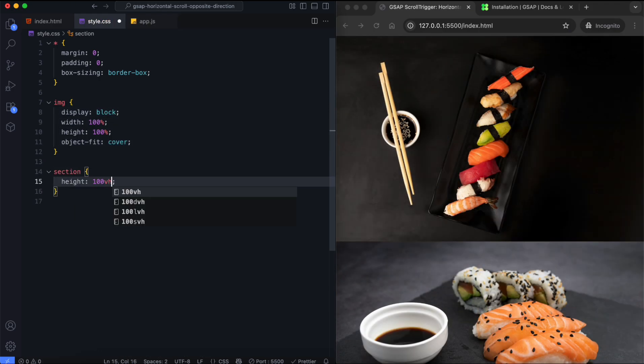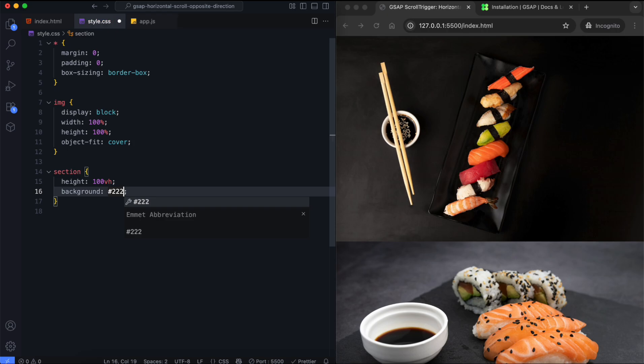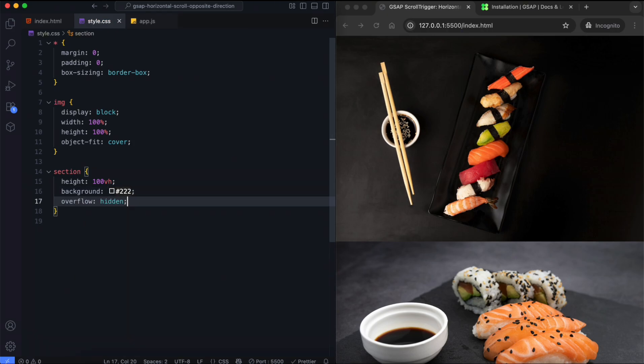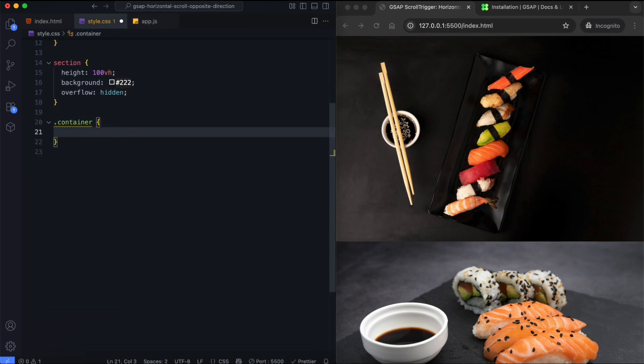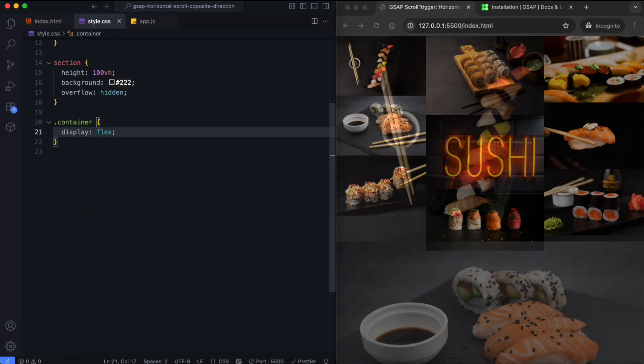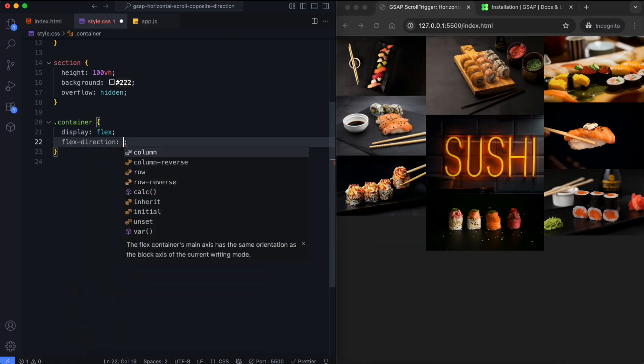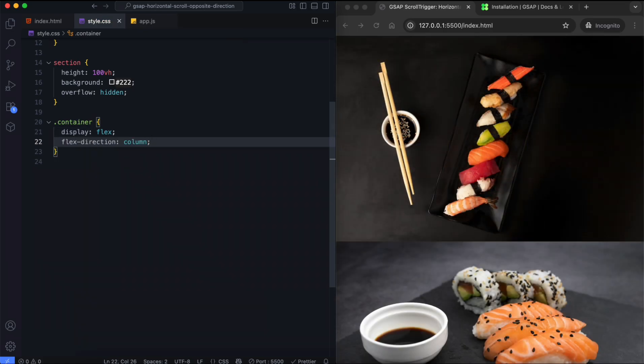The section takes the full height of the screen and has a dark background. We set flex direction to column, so the rows are stacked vertically.